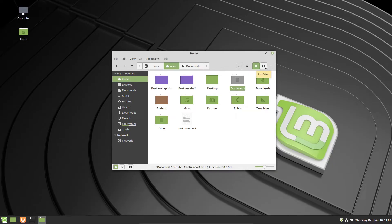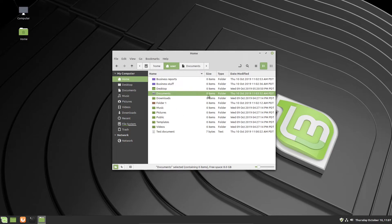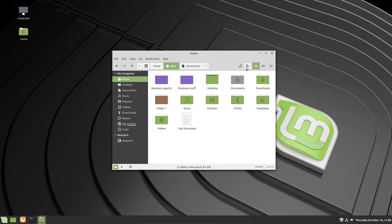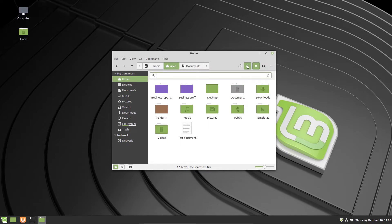The three buttons on the right of the toolbar control how folders and files are displayed. Right now it's in icon view. Clicking the list view button shows more details about folders and files and makes sorting through a list easier. Compact view is similar to icon view but compacts the structure so more content fits in the main window. The last toolbar button is the search button, which opens a search field where you can search for files or folders.